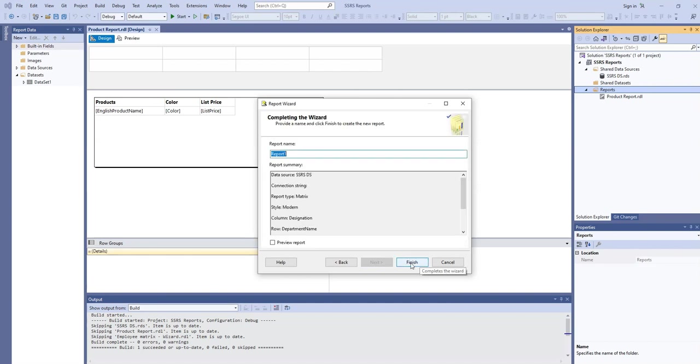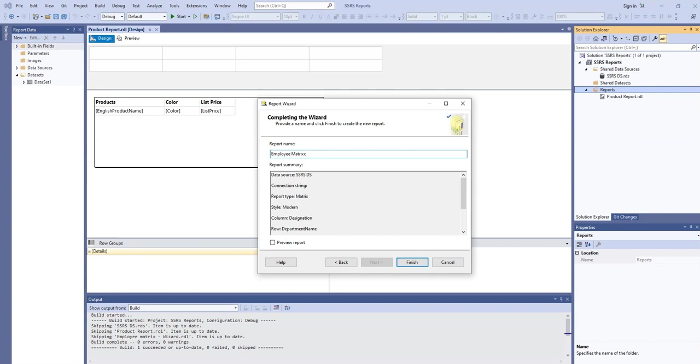Next. And here we need to write the name of the report. So it's a matrix report or we can say employee matrix, and the method is wizard.